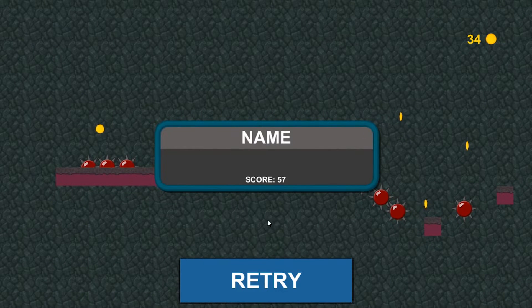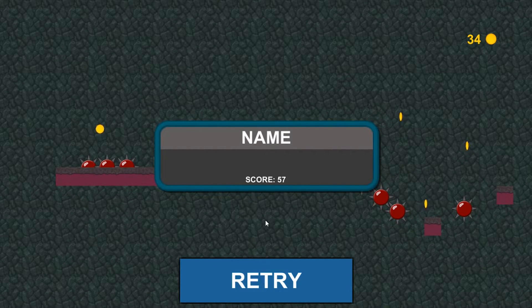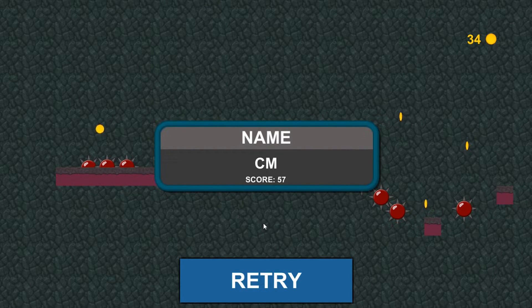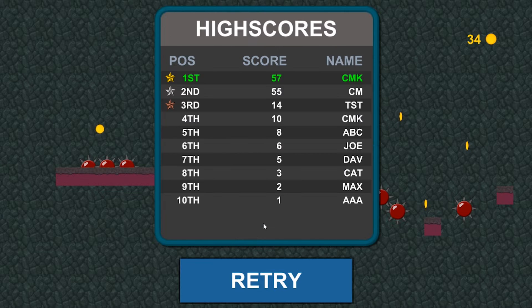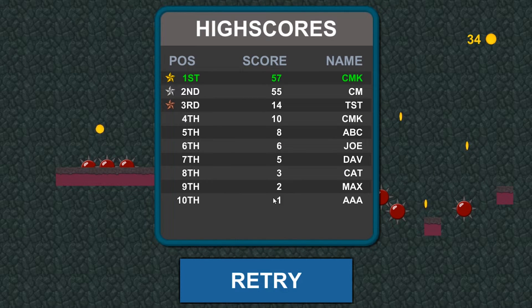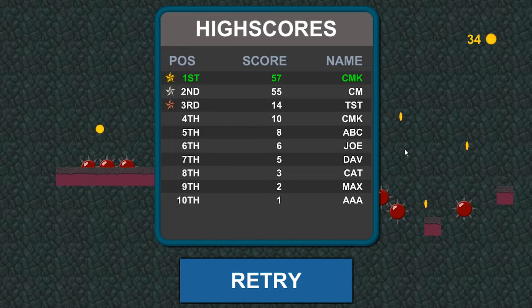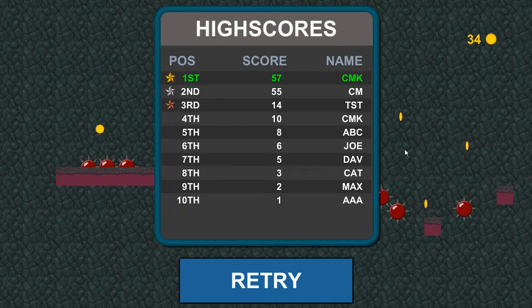Now it asks me for a name, so I can put a simple name and with a score of 57 and there you go, there's our nice high score table storing our score. So with this we have a nice, simple, completed endless runner minigame.